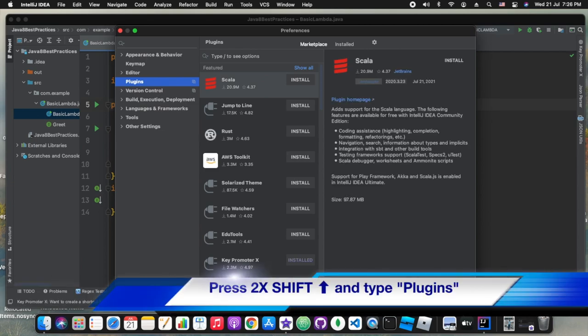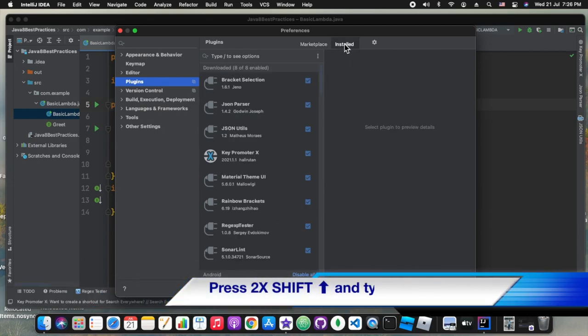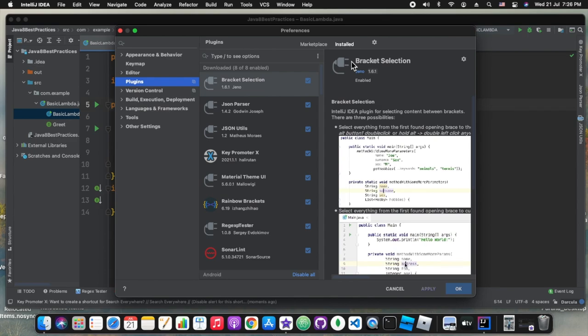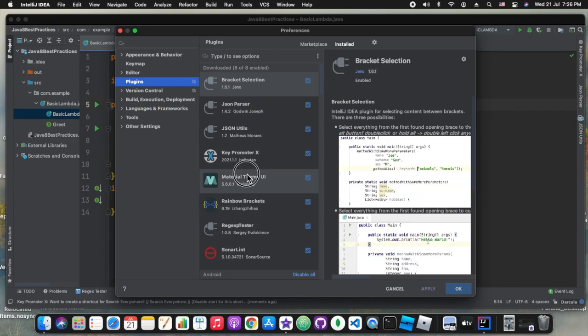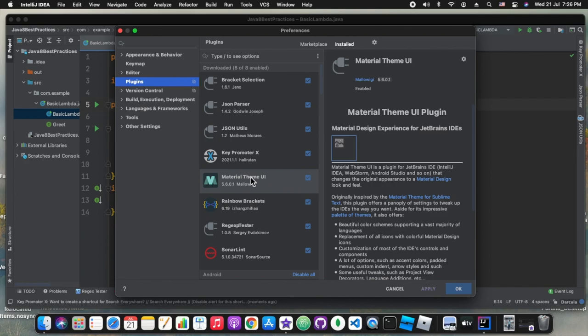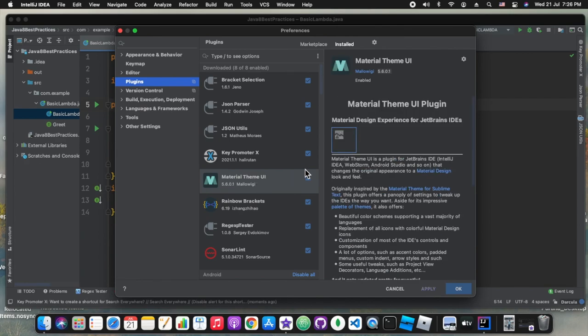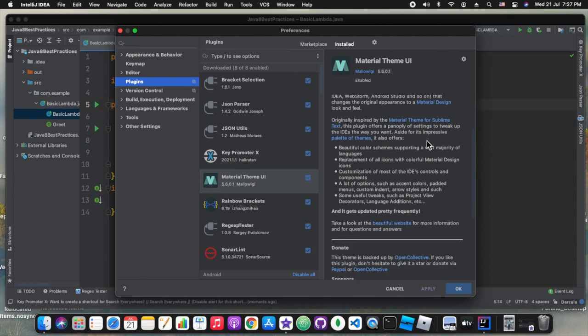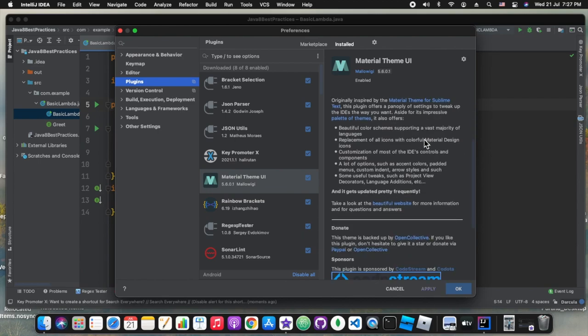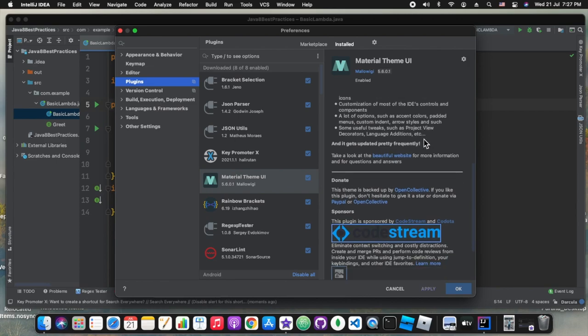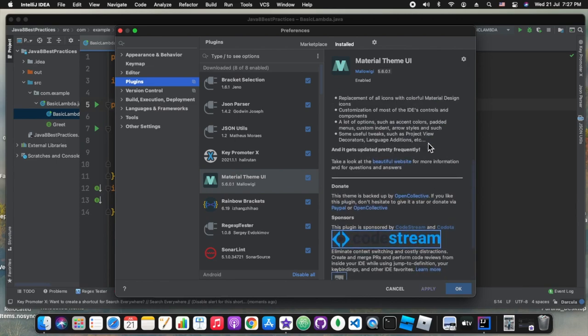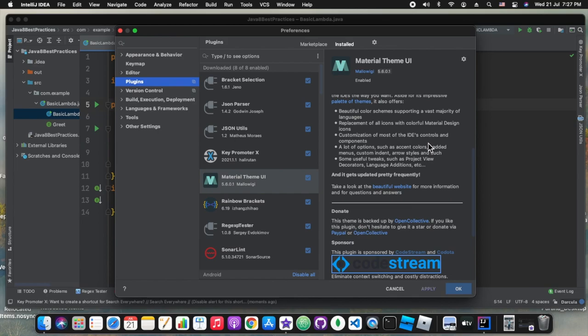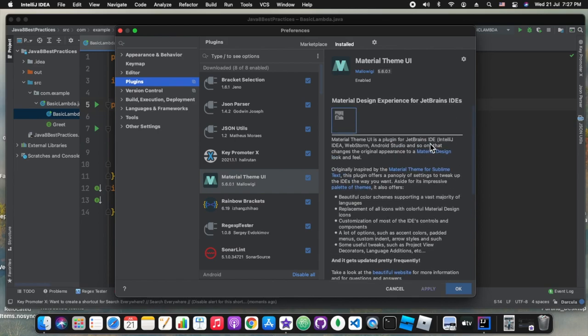So press shift twice and type plugins so it will open this plugin popup and in this plugin popup you can see the installed plugins in our IDE. So I am choosing the material themes. Material themes are basically Google material themes which are very famous. Most of the coding community know about that.